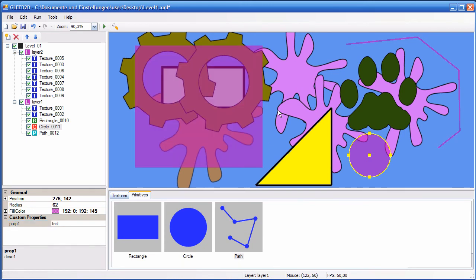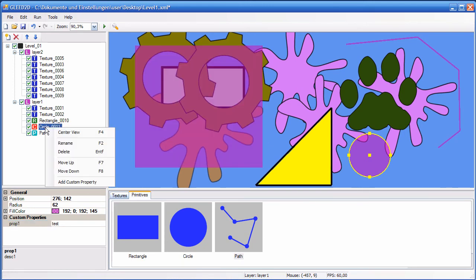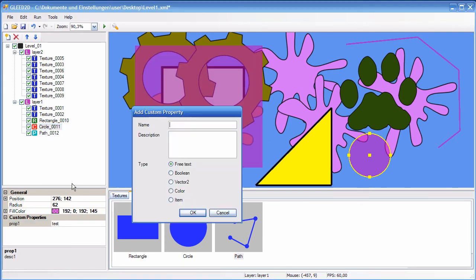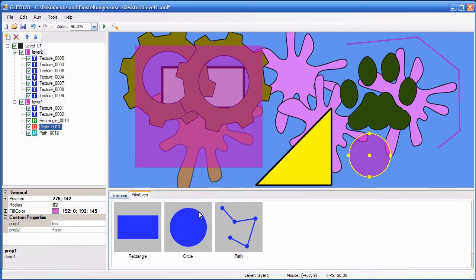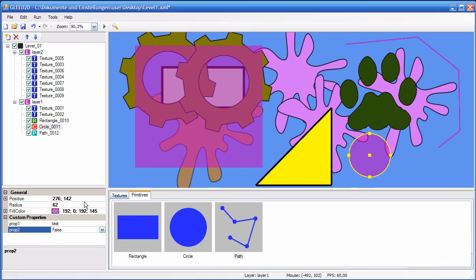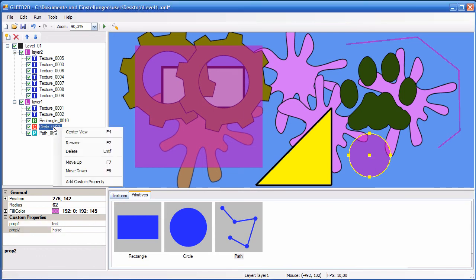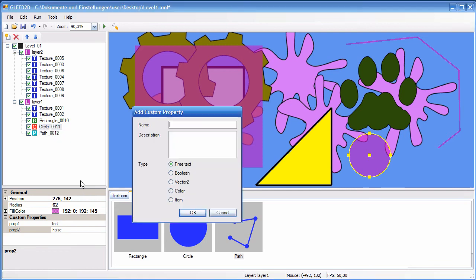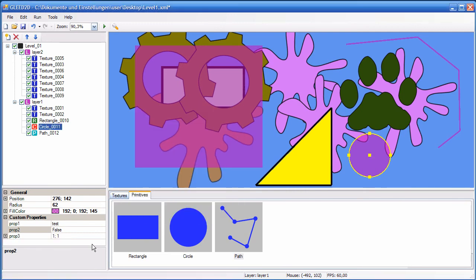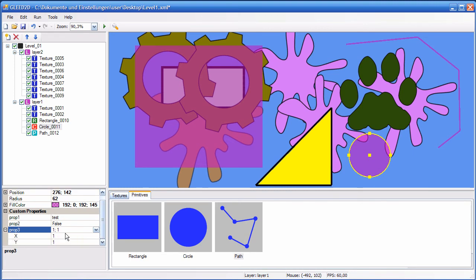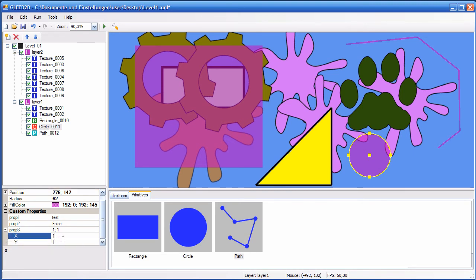Now let's add a custom property of type boolean, so this is property2. It is a boolean type. Let's go on with vector2. So this is property3, type vector2. And now as you can see, you can edit the X and Y value like this, or you can click here.